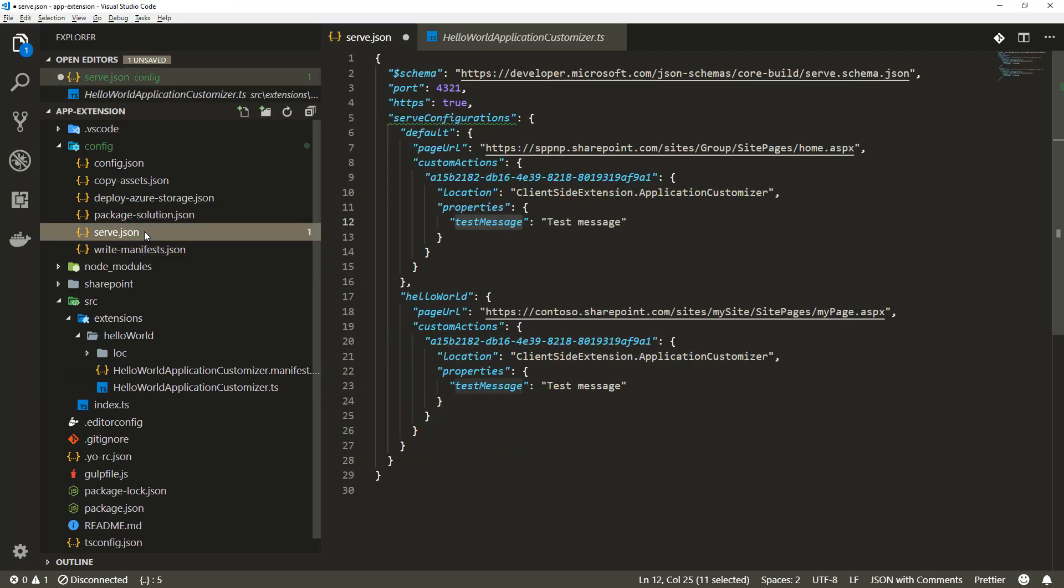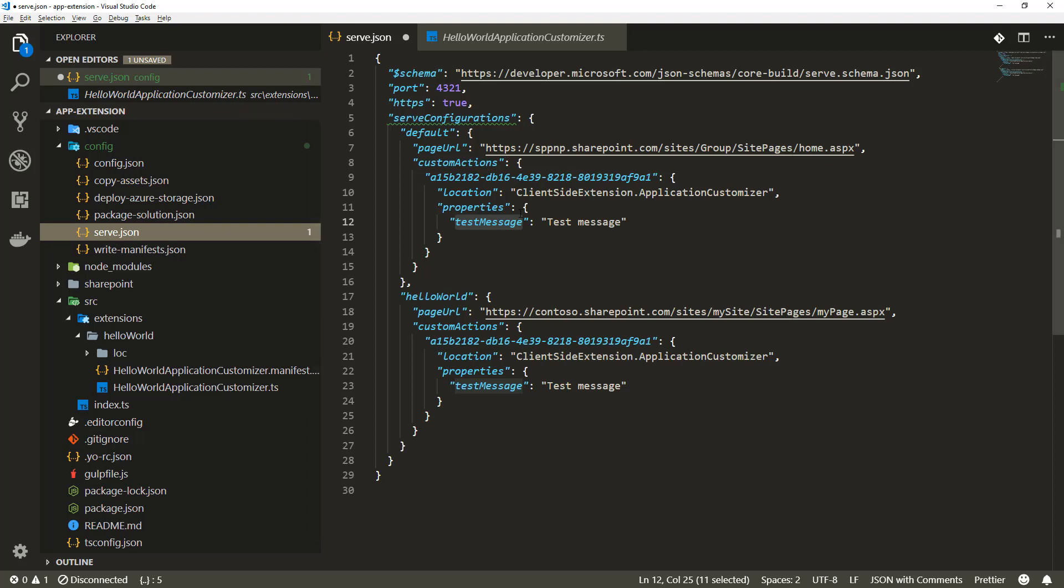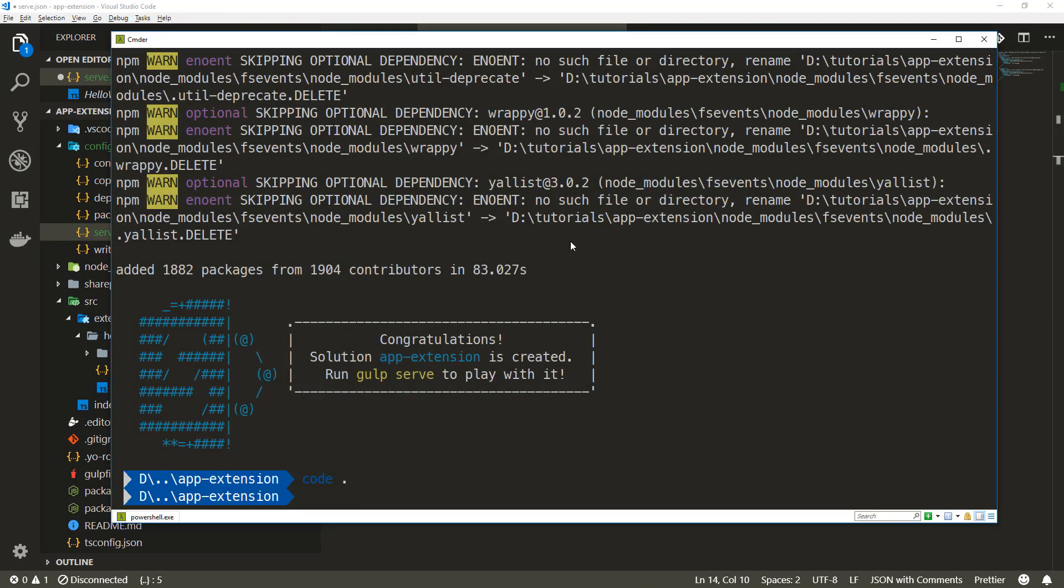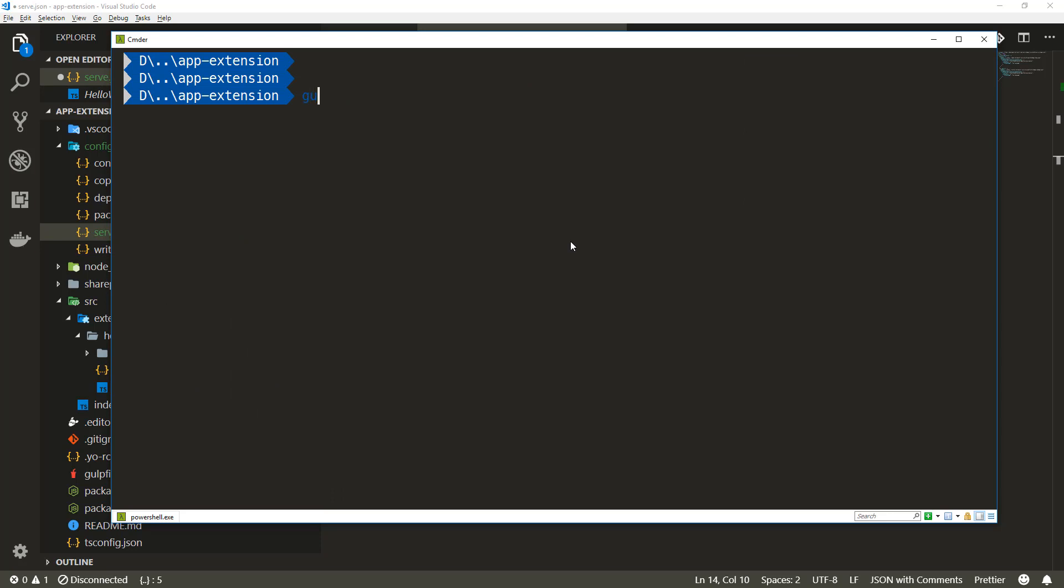The serve.json is really there to give you the context and the default way of debugging the extension. Whenever we call gulp serve, we serve this content directly from or we test this extension directly within this page. Let's test that one in practice. Let me flip back to the command line. We're now in our application extension site.